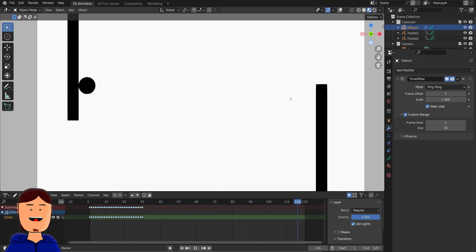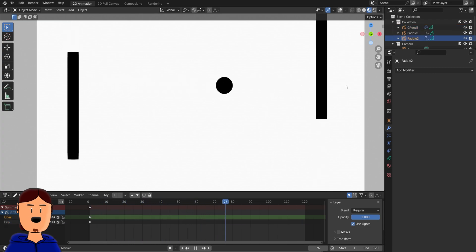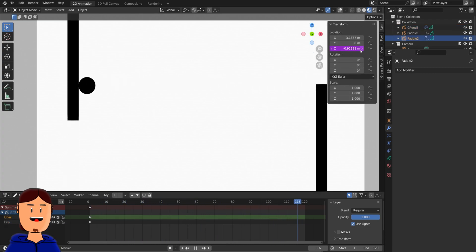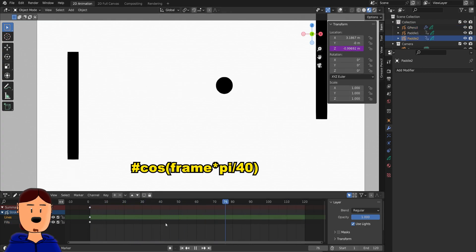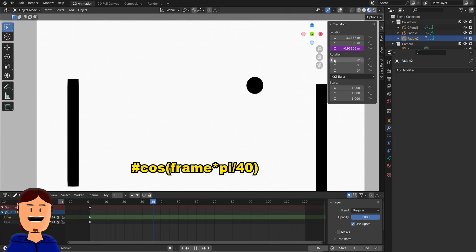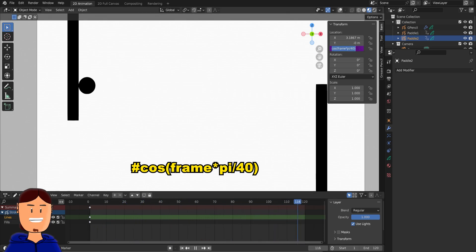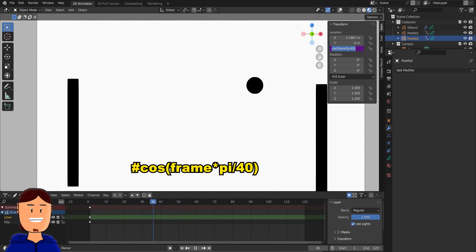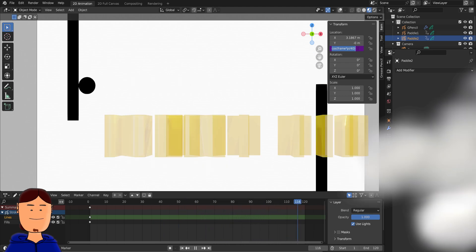By the way, these paddles don't have any keyframes on them. They are plain Grease Pencil objects that move using this driver on the Z location. This works on any object in Blender by the way. Try it out.